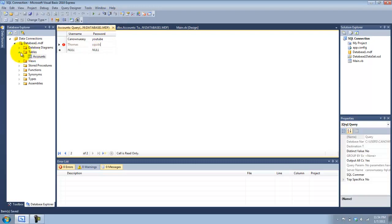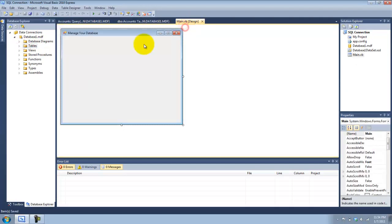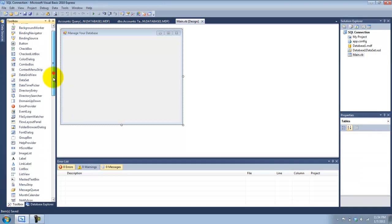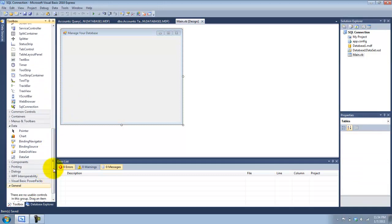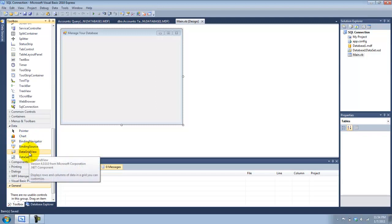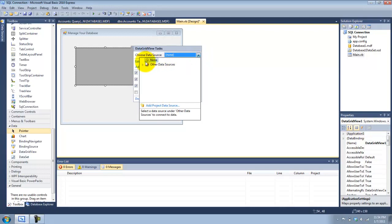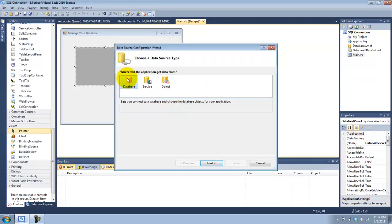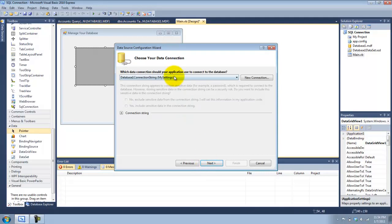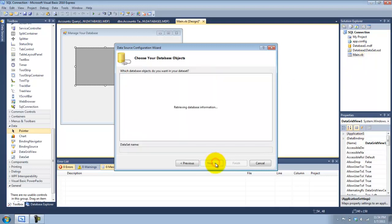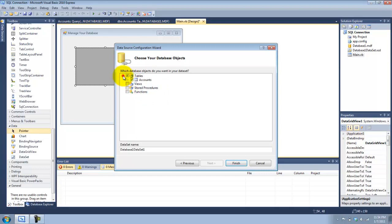Now we can go ahead and display our database using an element from the toolbox called DataGridView. It displays rows and columns of data in our grid, which we can customize. We have to choose our data source. Since we don't have any, we can press Add Project Data Source. Choose your default database connection string that you already created. I want to use the tables — I'm going to show the Accounts table. Finish.